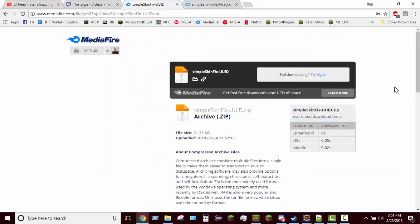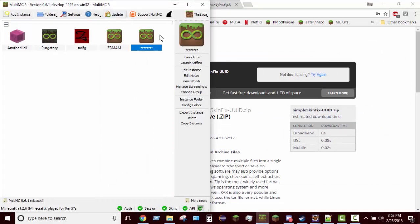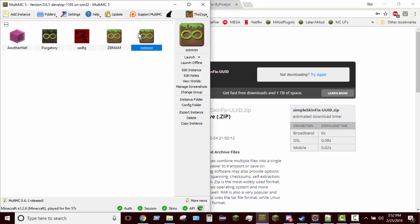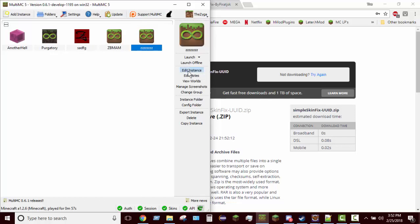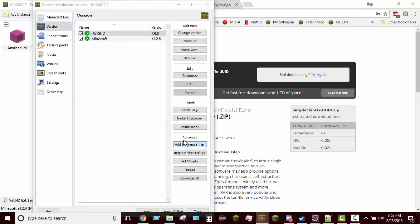Once you have it downloaded you can go back into MultiMC, have your instance selected, and do edit instance. Wait for that to open up, you go over here to version tab, and then there's add to minecraft.jar. Click that.